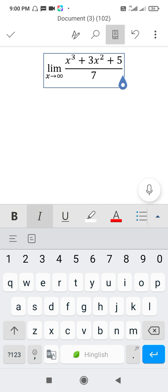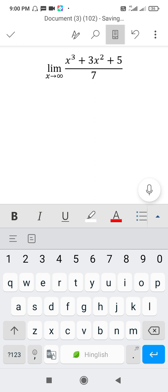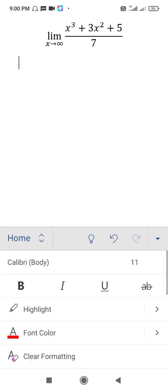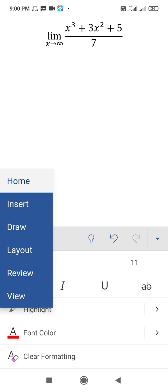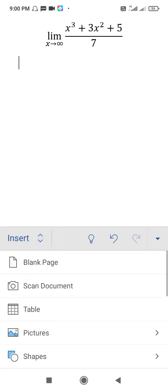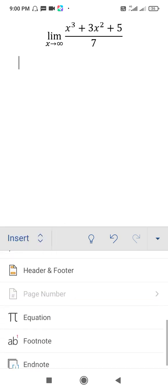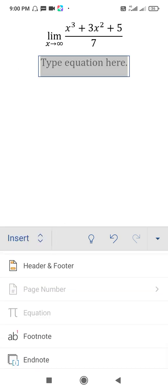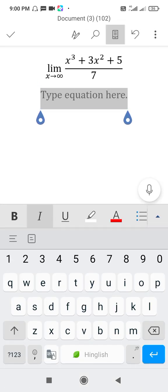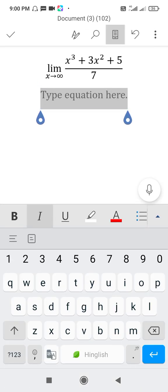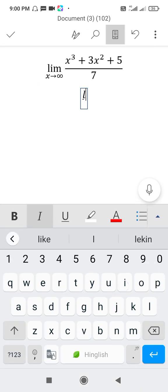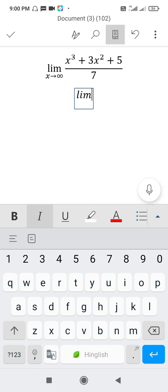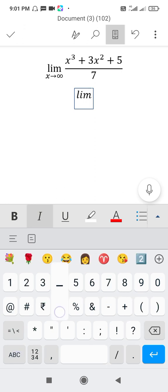Tap on enter button. Again click on right side arrow, left side home, insert, equation. Click inside the equation box, type limit, press underline.